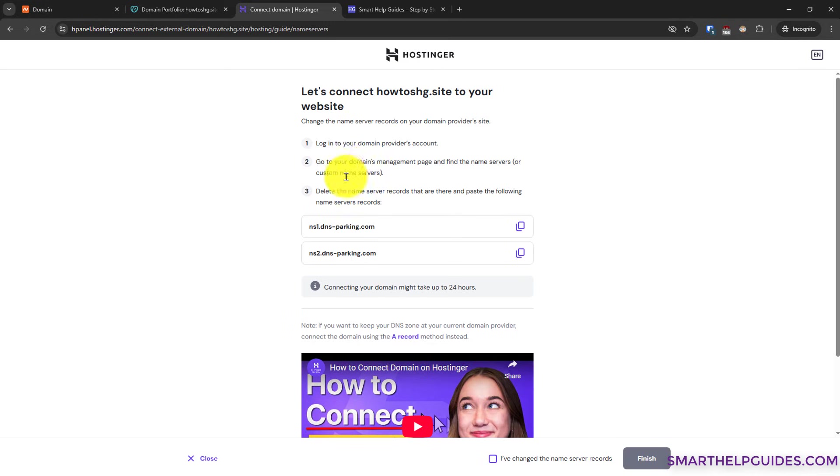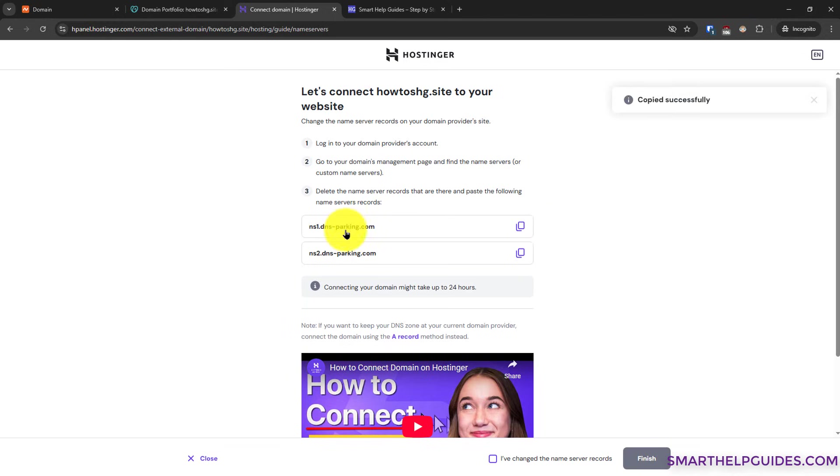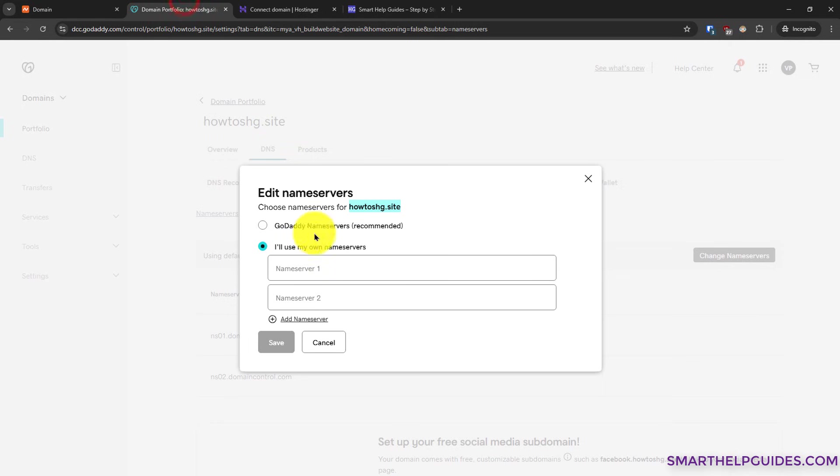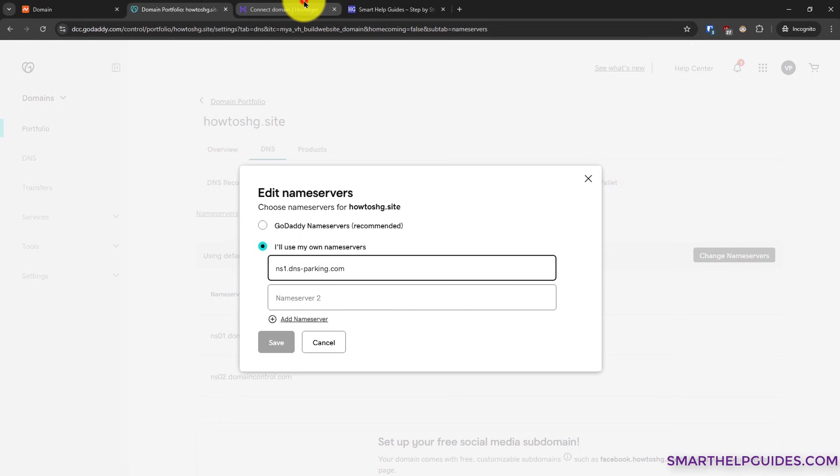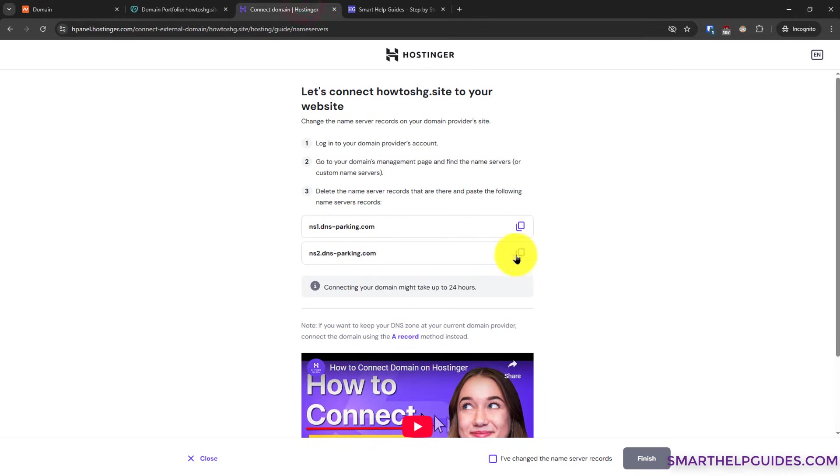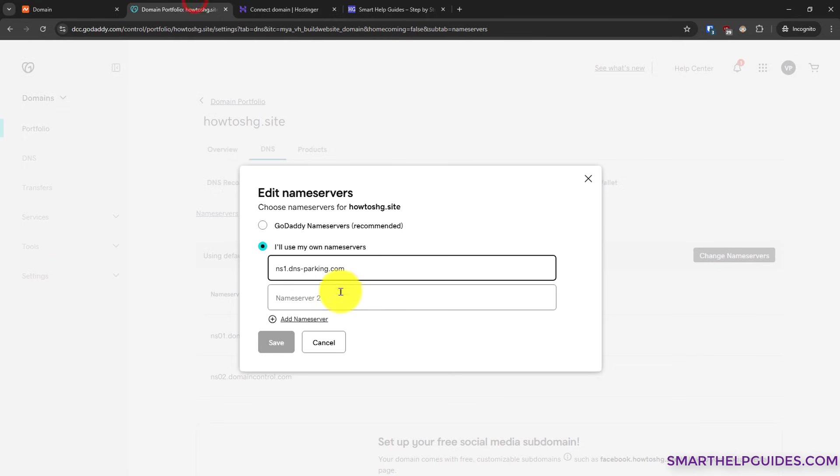Now Namecheap will provide you these instructions. We have to copy this name server here. Simply click on this icon to copy this record. Go back to GoDaddy and paste this record here. Again, go back to Namecheap, copy the second record and paste it here.